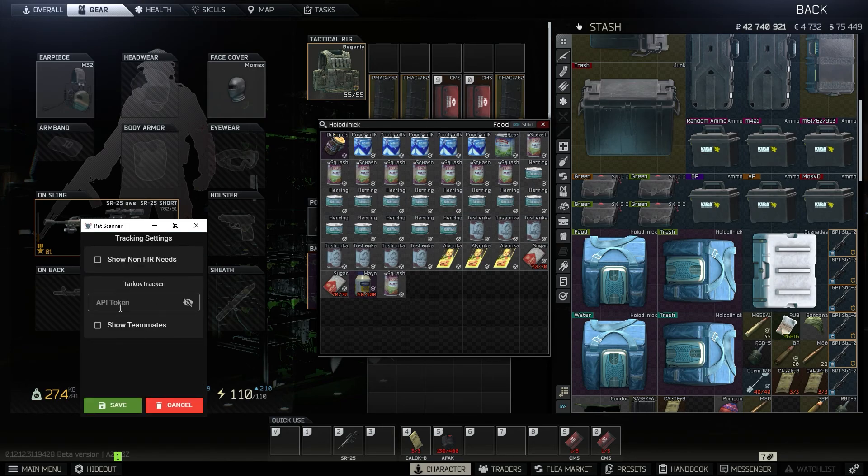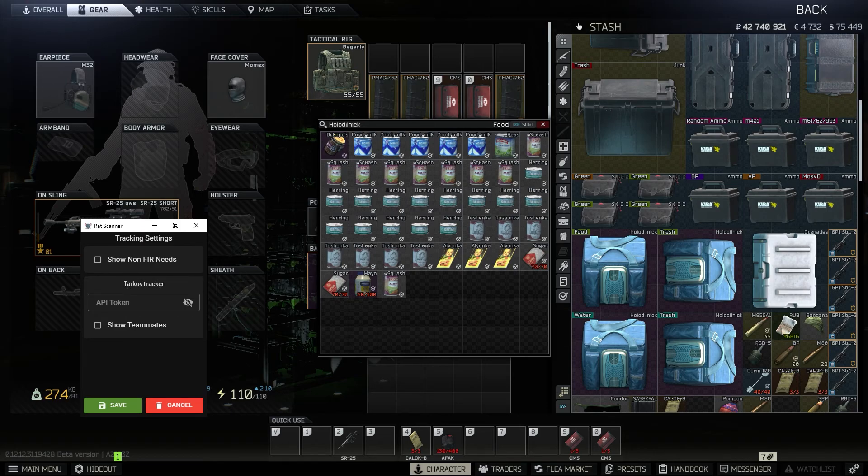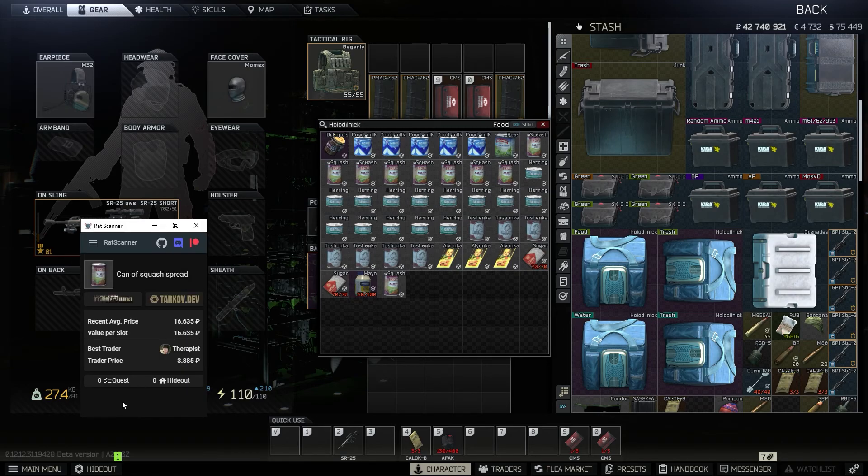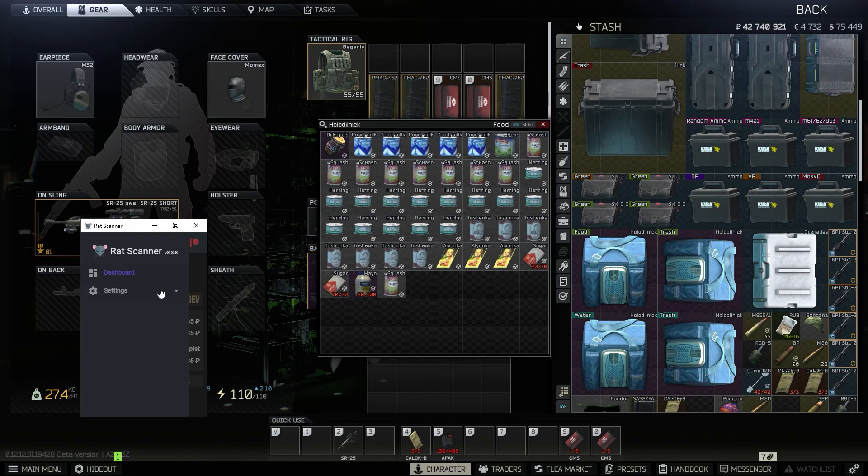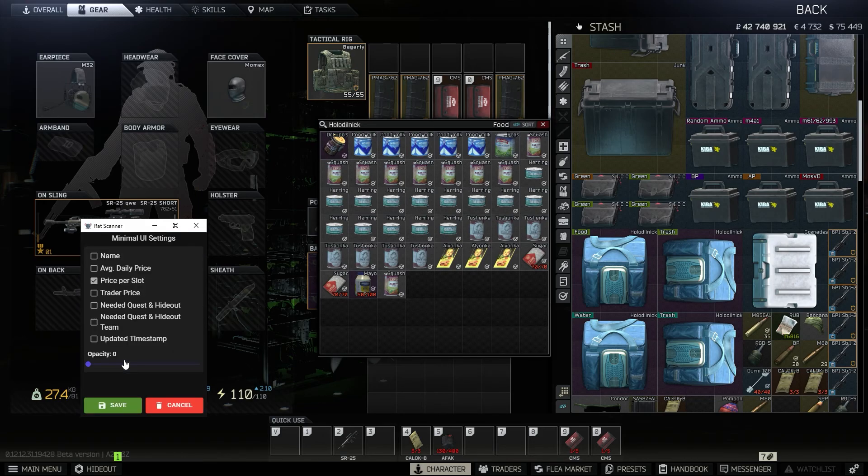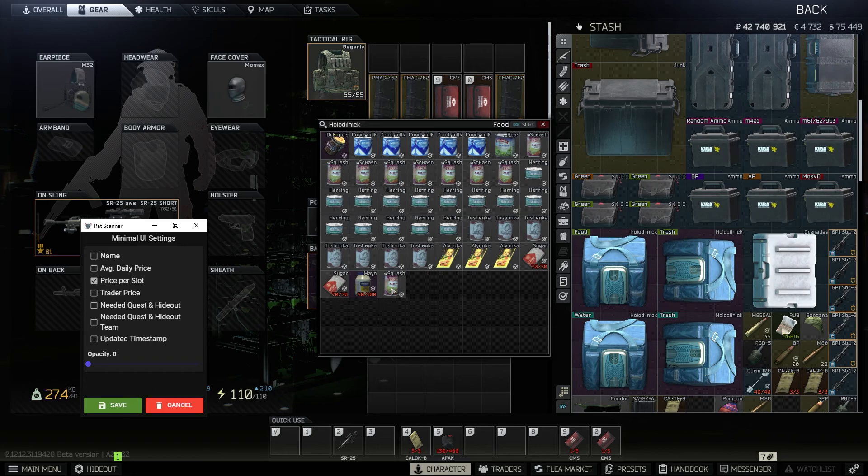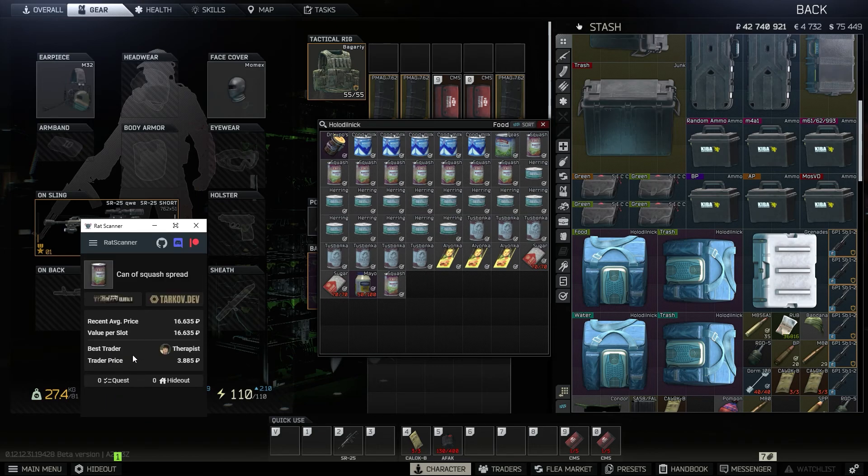Tracking, I guess you could use this to have an id and then share it with your teammates. And then show non-found and raid needs could also just be if you need something non-found and raid just in general. Seems to be just for the main quest line and then the minimal ui seems to be, I believe what this ui is. I just have it set to price per slot just so I could see the price of the item per slot.